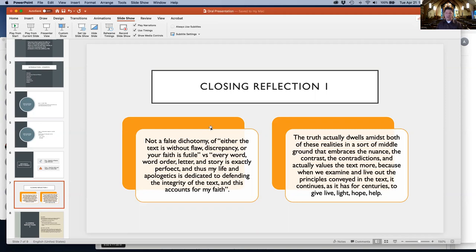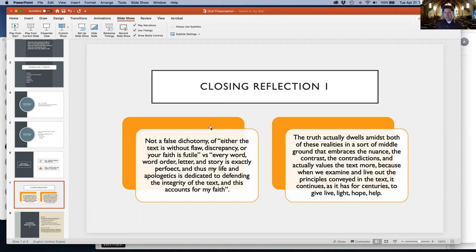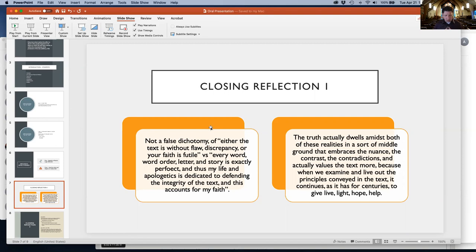Does that mean we dismiss the text? No. It means we embrace the text because, in spite of all its nuances and possible contradictions, the text gave us the instructions and principles we can live by.